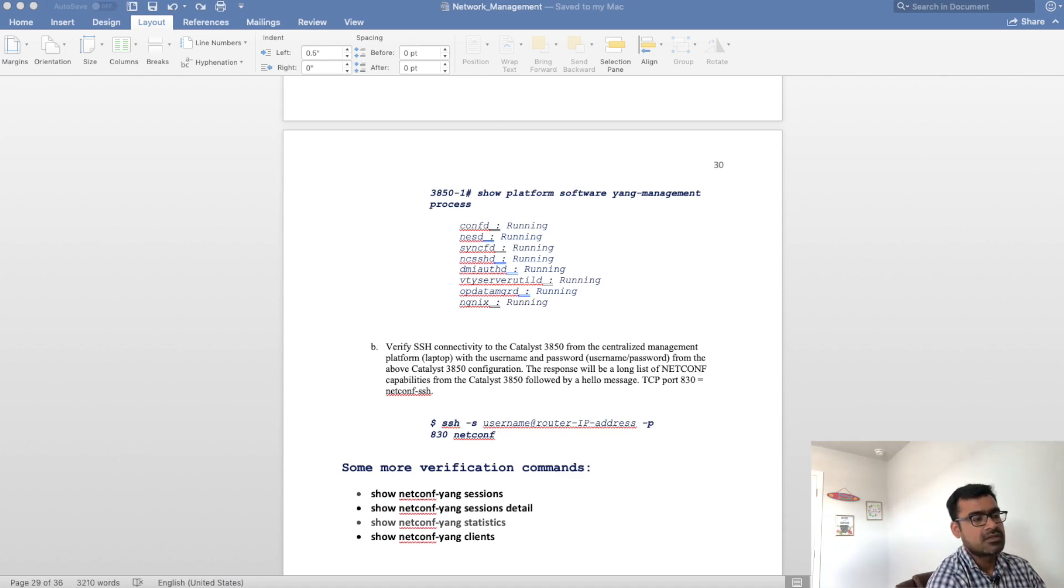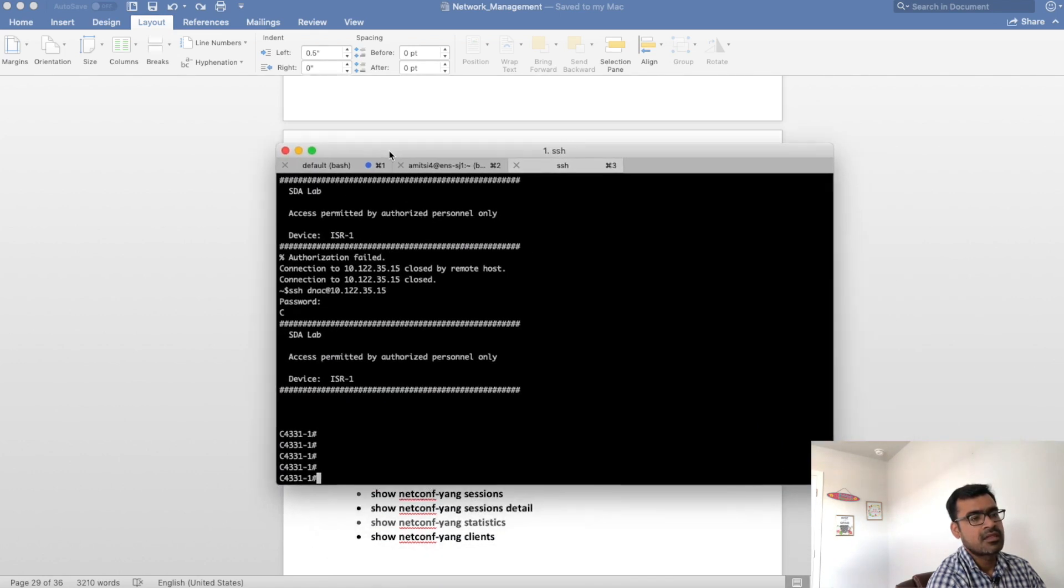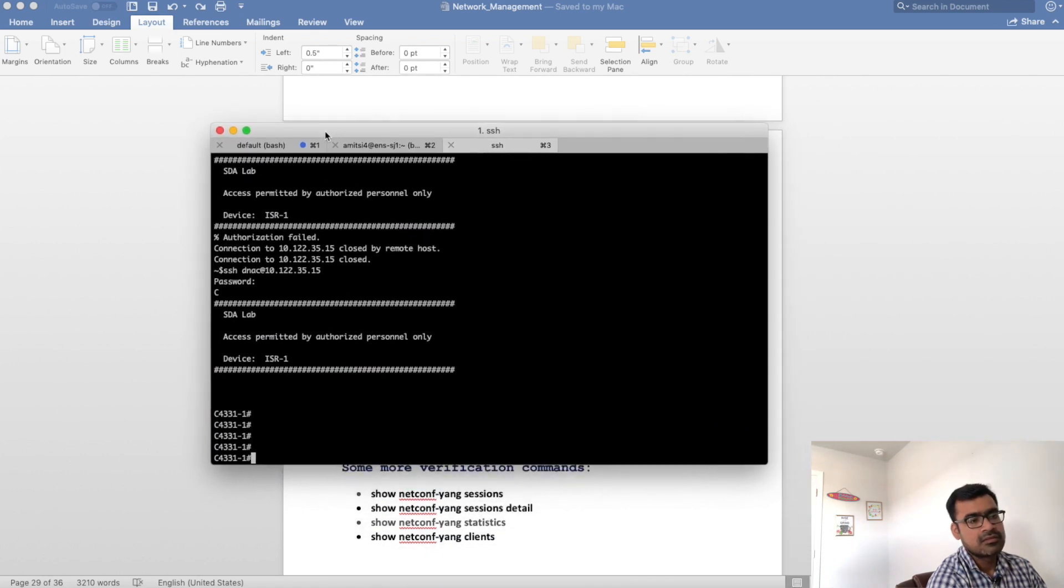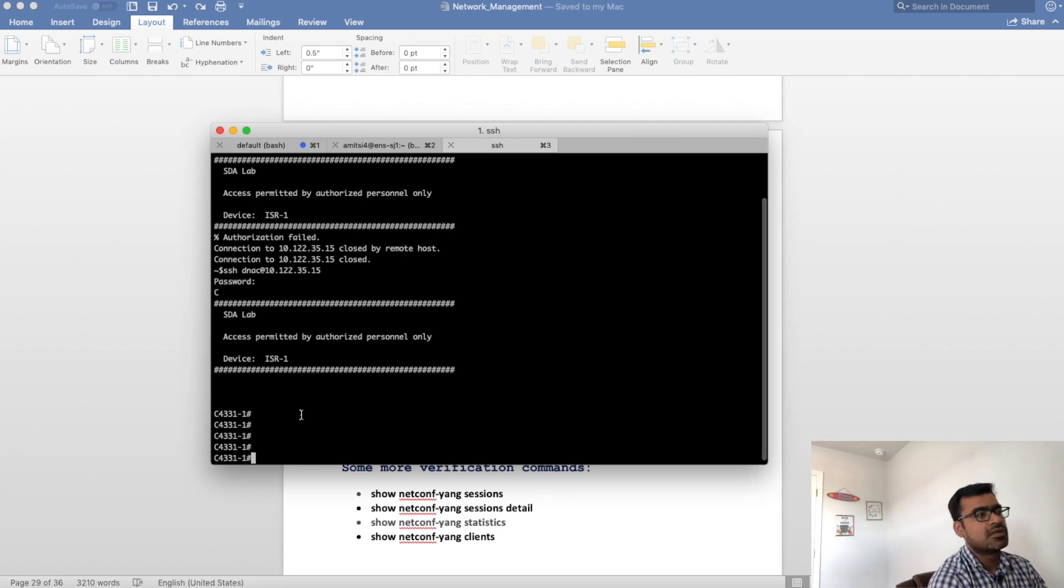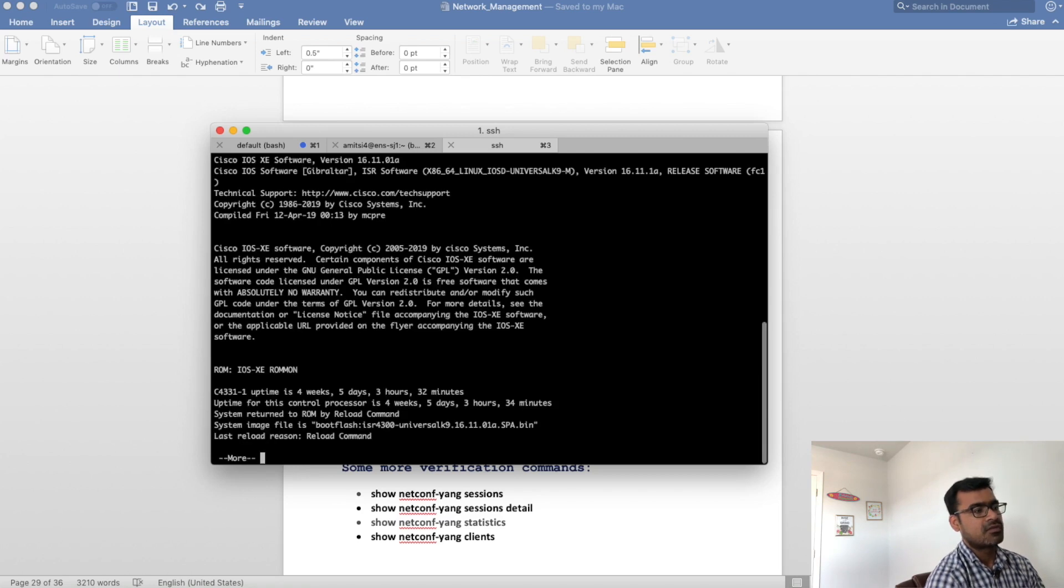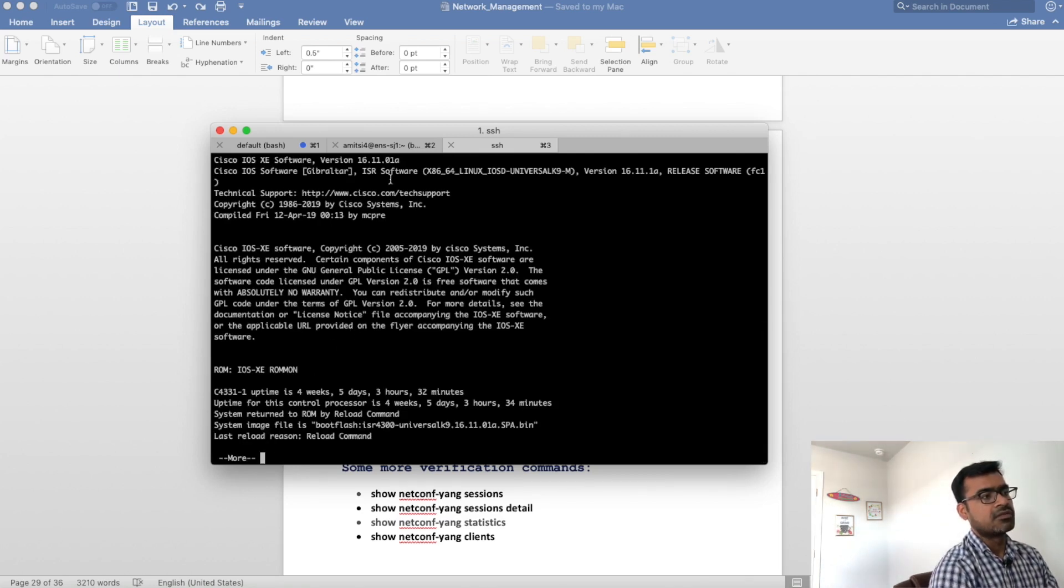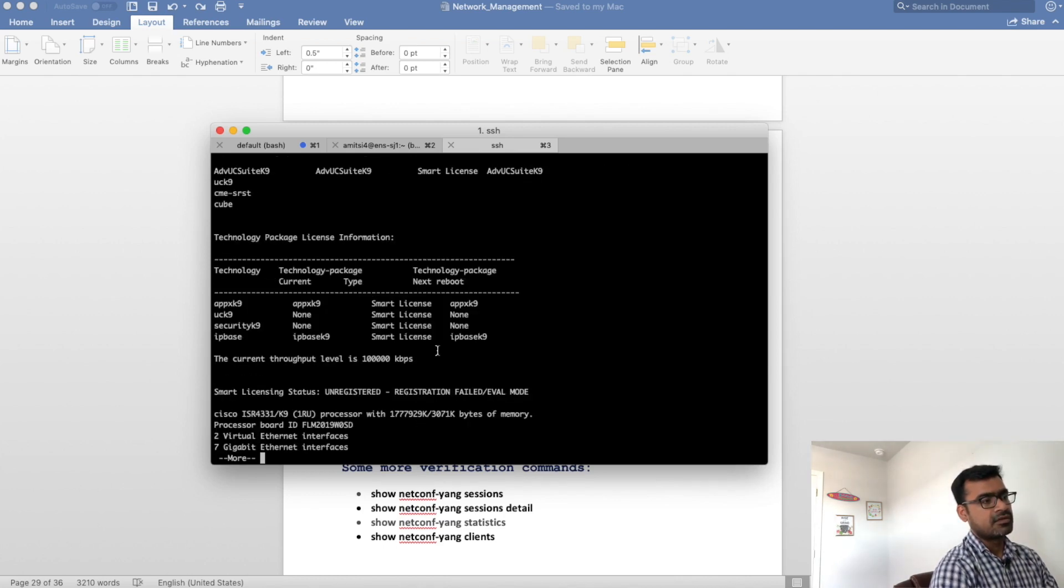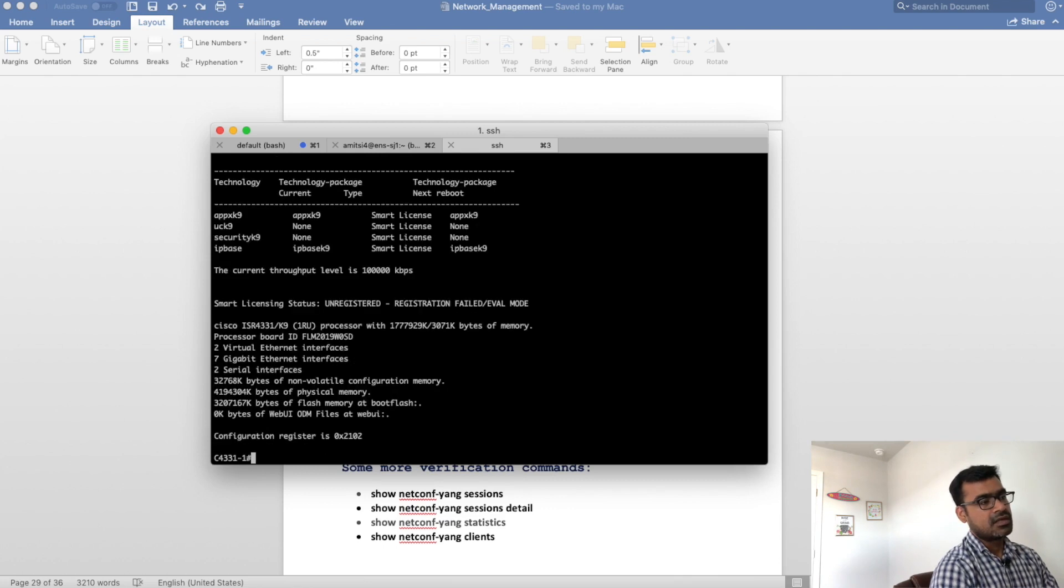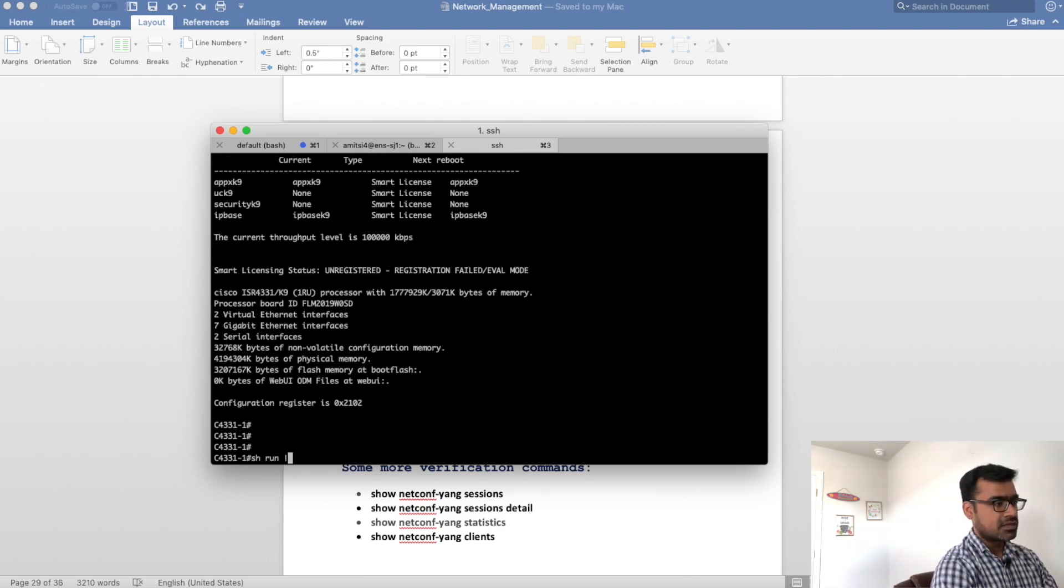Now let's go and configure this on the router itself. You can see that I am logged into one of my lab devices which is an ISR 4331 running 1611. This is the software level and I have security k9 and then other things enabled.